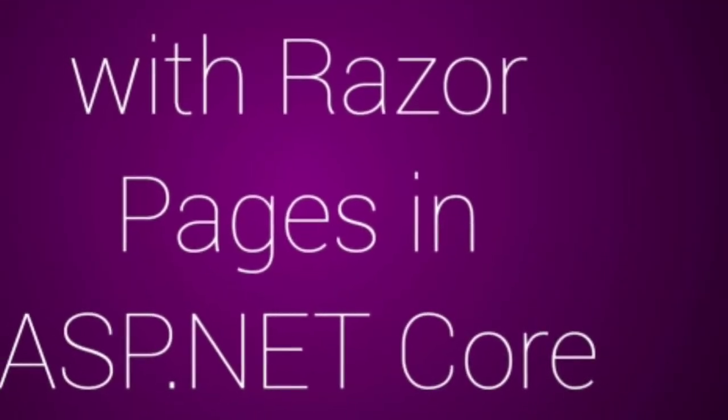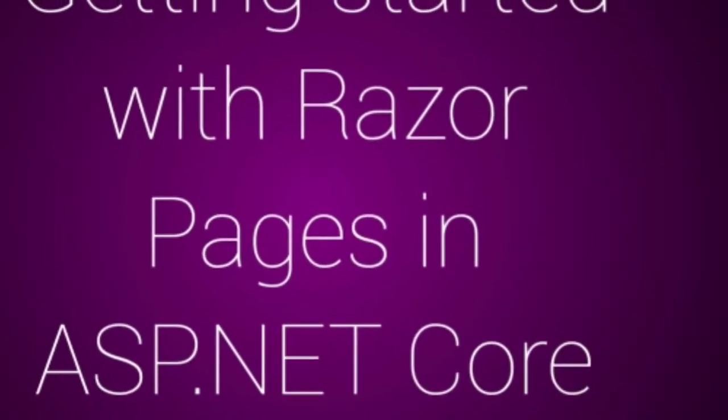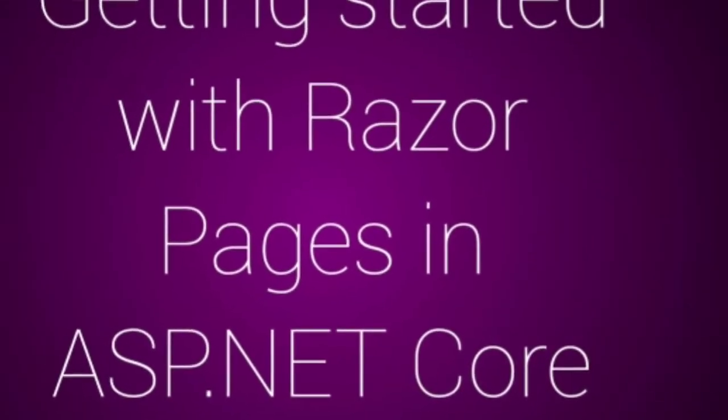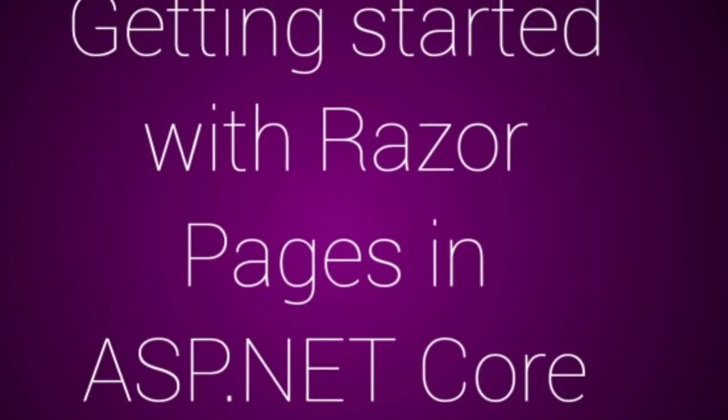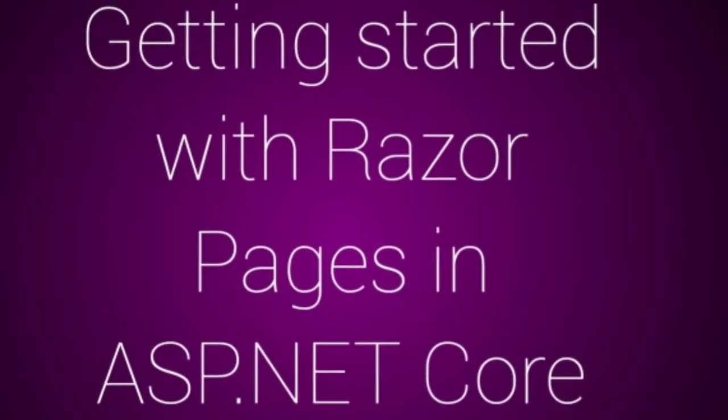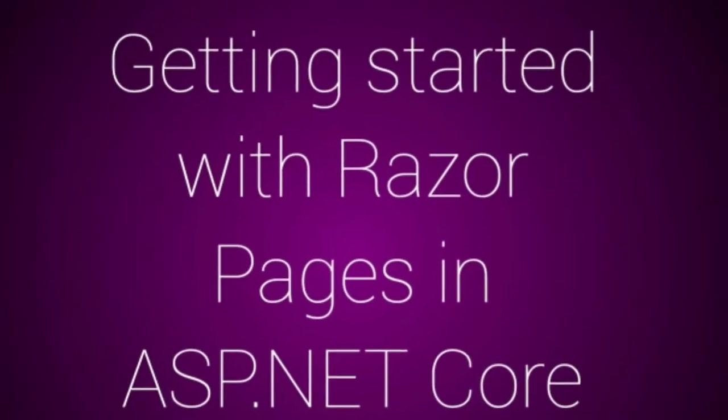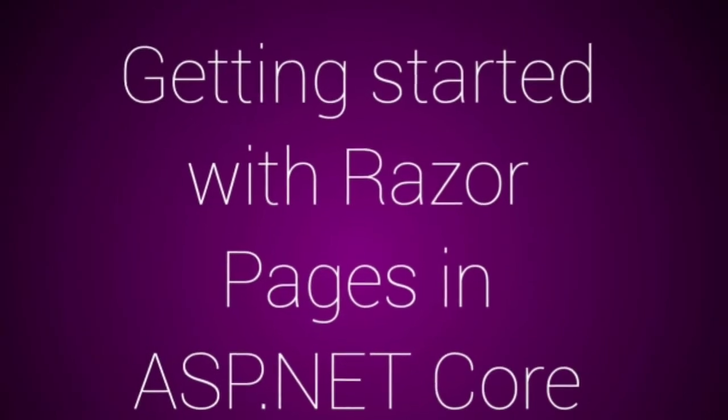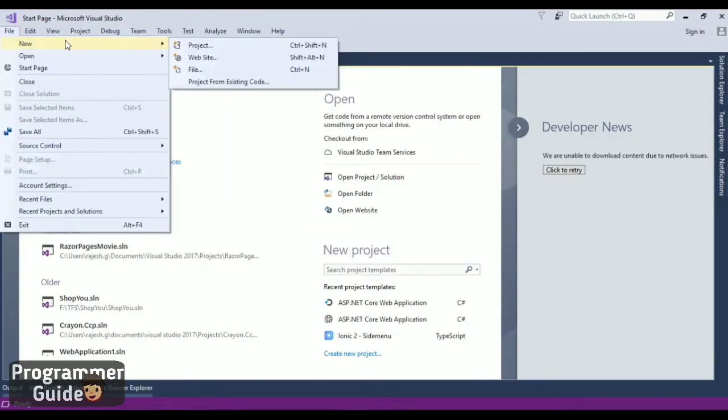This series explains the basics of building Razor Pages web apps using ASP.NET Core in Visual Studio. Let us create the project.